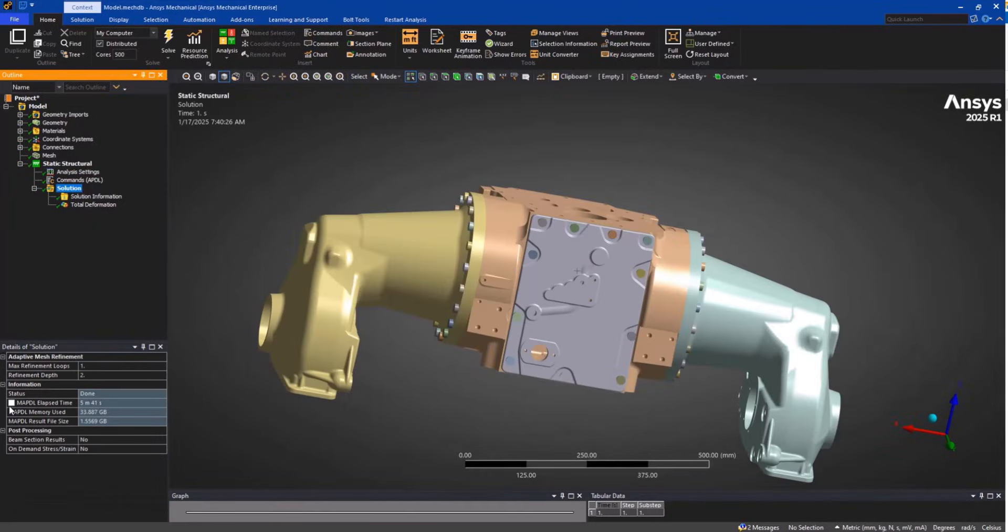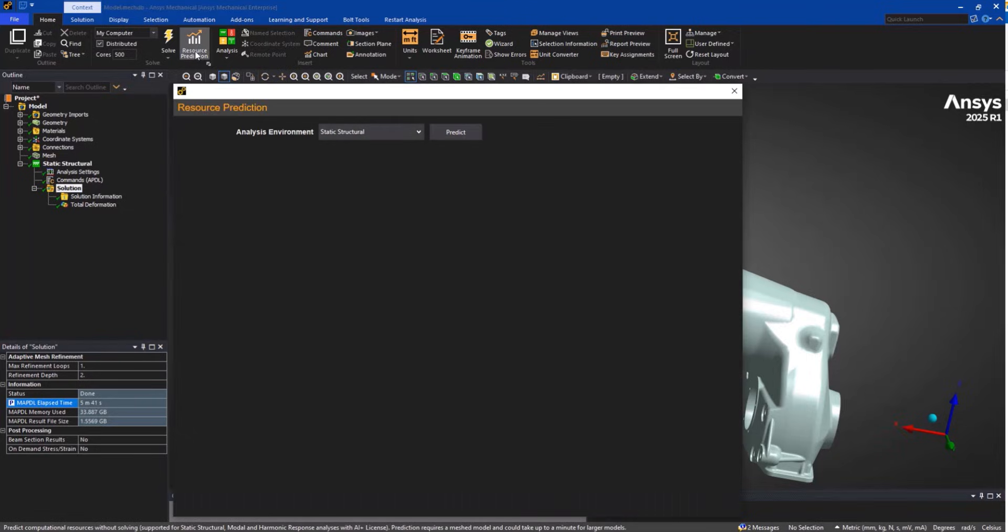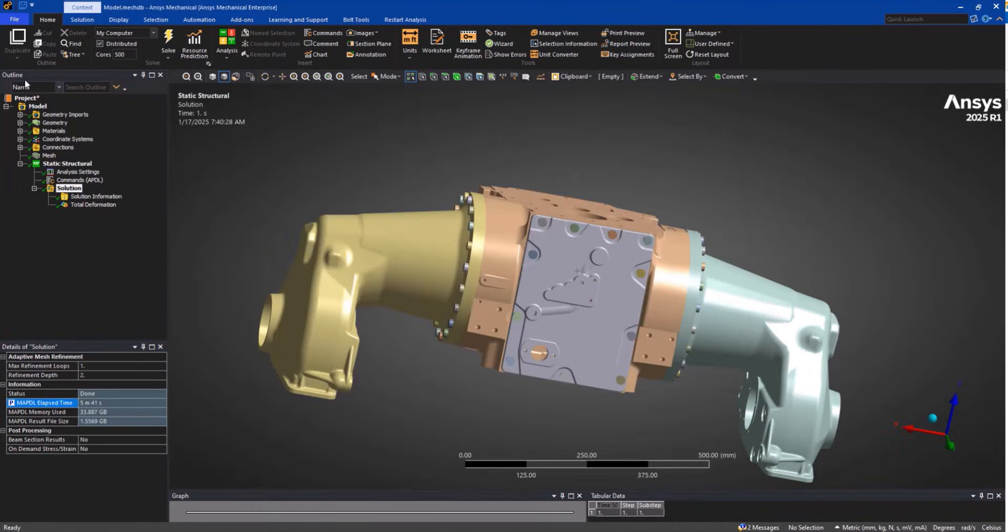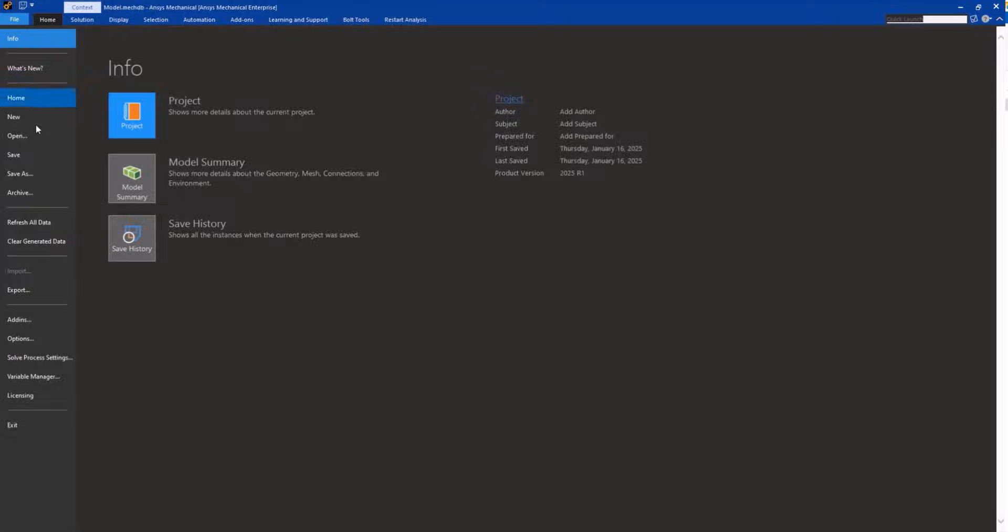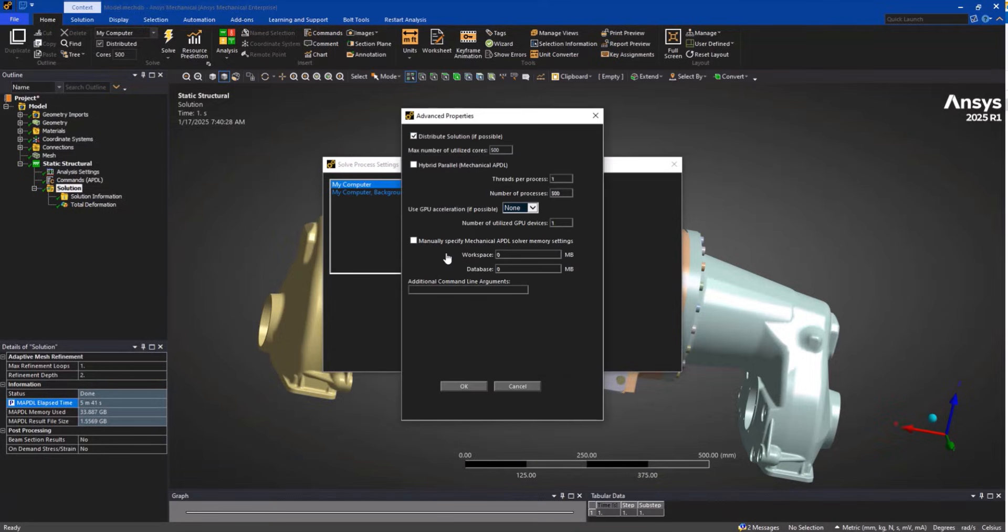Multiple GPU support expands compatibility across hardware and a new mixed equation solver reduces memory requirements by up to 25%. These updates ensure faster, more efficient handling of large complex models.